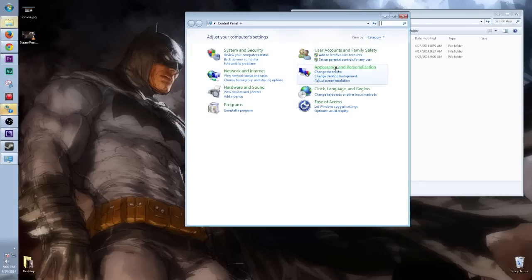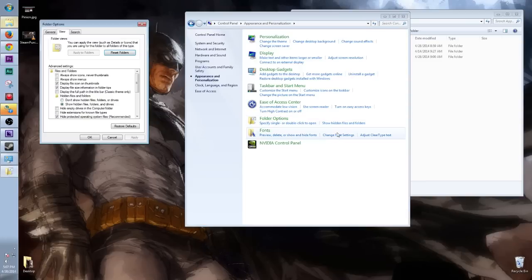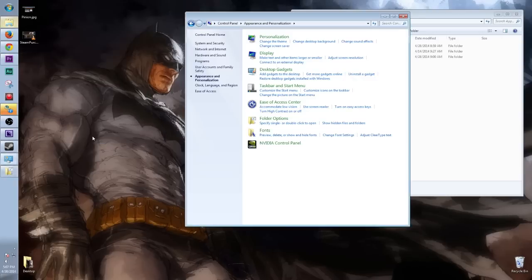Then we're going to click Appearance and Personalization. Then we're going to click Folder Options, or right over here, you can see Show Hidden Files and Folders. So over here, Show Hidden Files and Folders and Drives. We have that checked off. You'd click Apply, and boom.